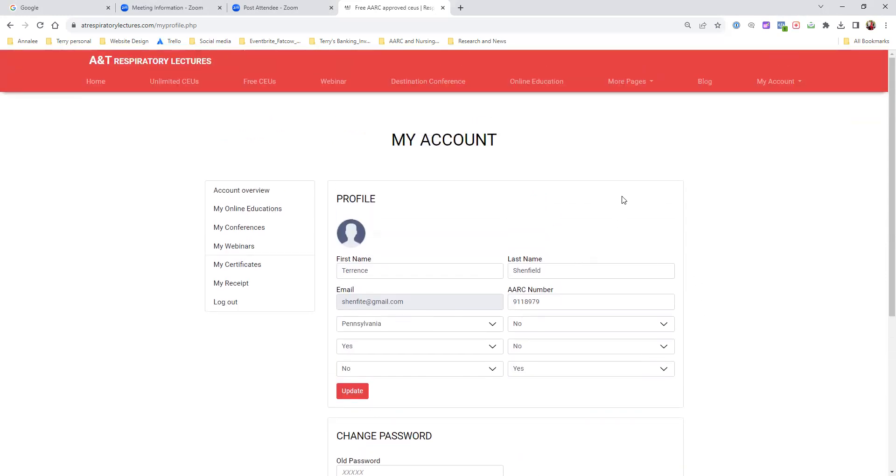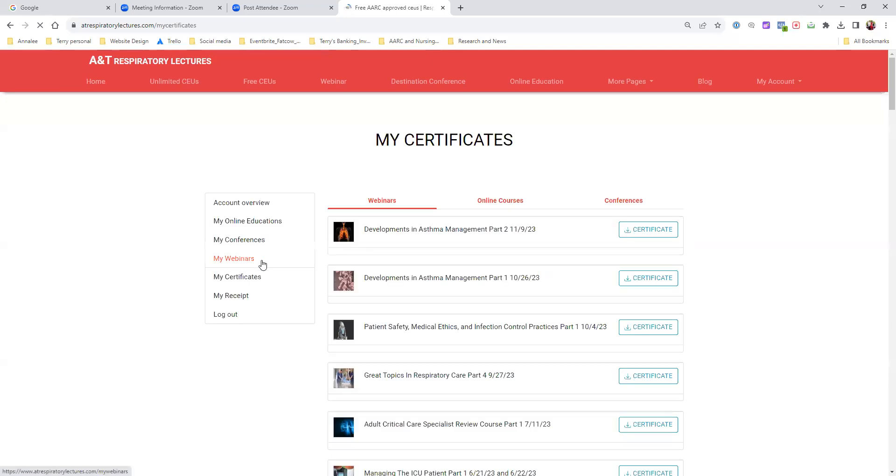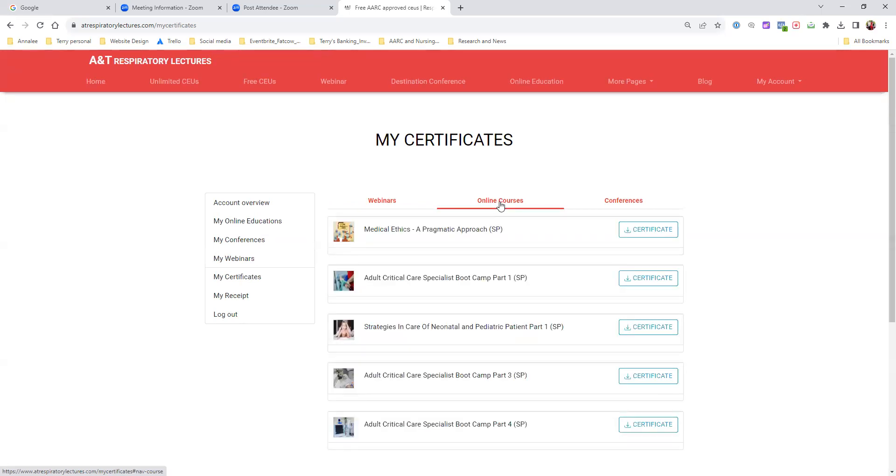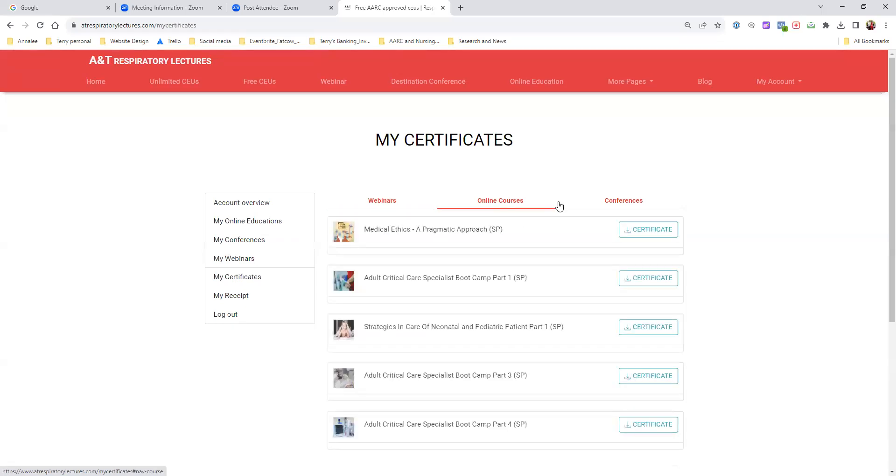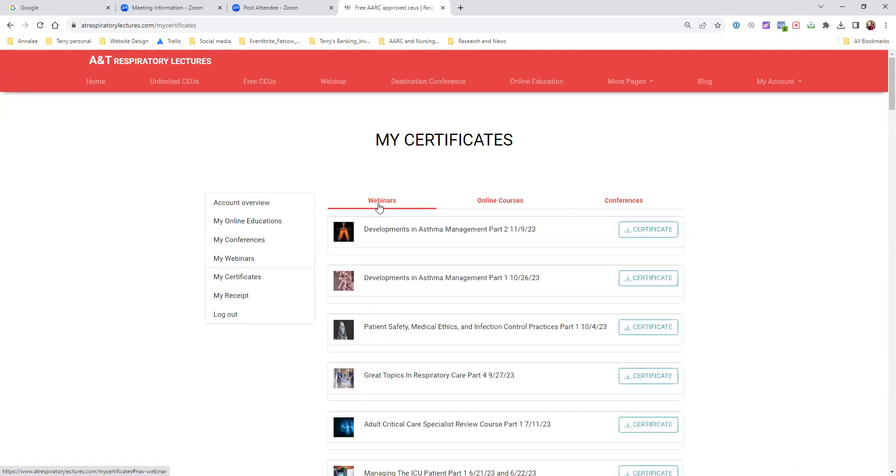Another thing I want to show you - once you complete your certificates and want to print them, go to the certificate tab under my profile. You'll notice I have a bunch of certificates. I want you to pay attention to the three different levels: on the left, webinars; in the middle, online education; and conferences. All your live webinar certificates appear under webinars, but if you do online courses, you have to click on online courses. You can't see online courses in the webinar section.